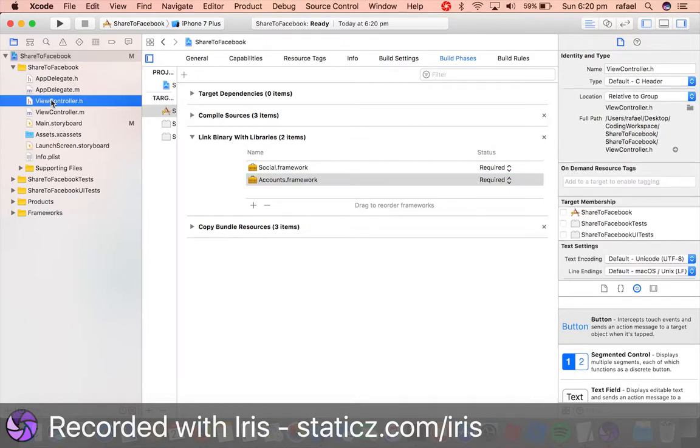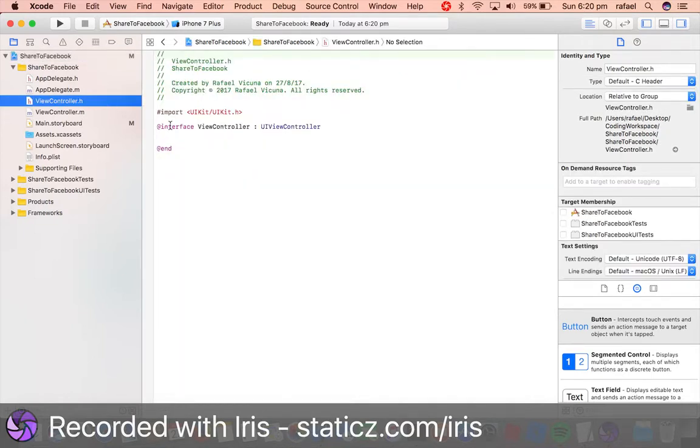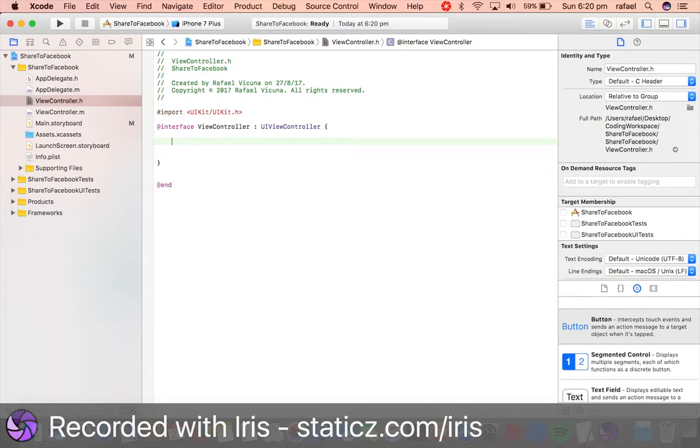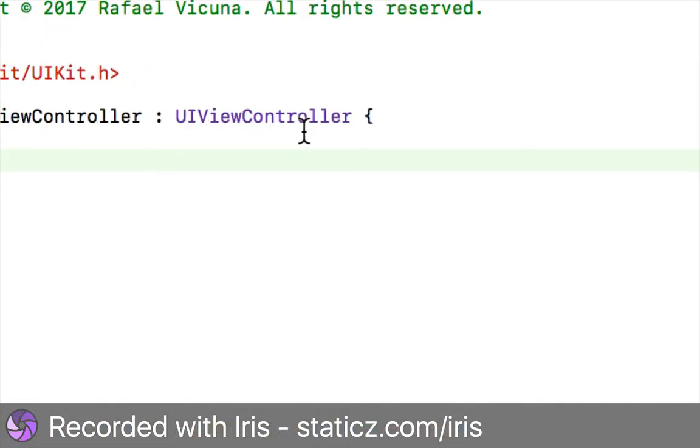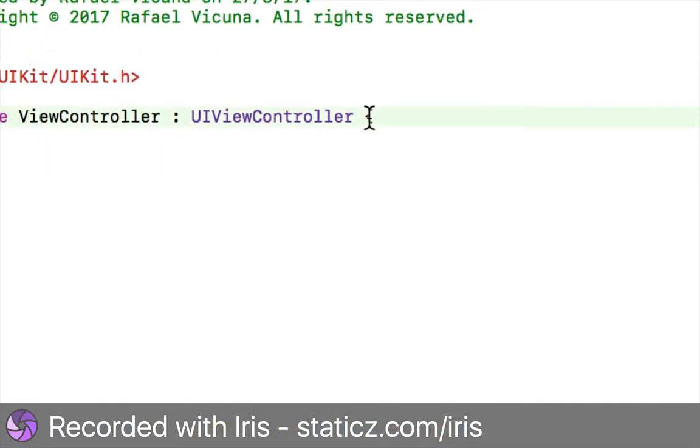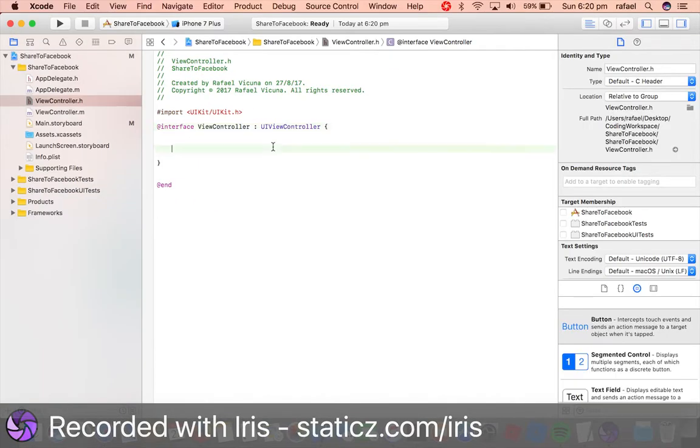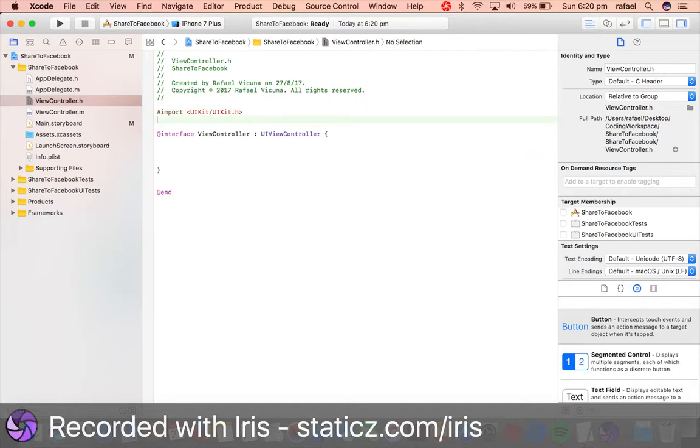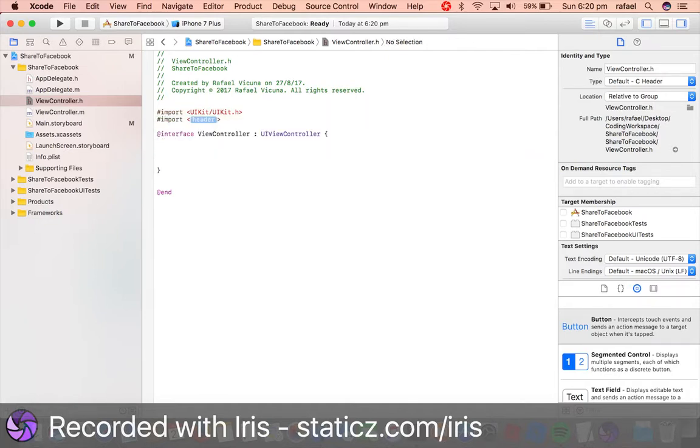We're going to add in an open parenthesis and space that out, so add in a parenthesis right after UIViewController. We're going to import our two frameworks, so do import with the greater than and less than sign.